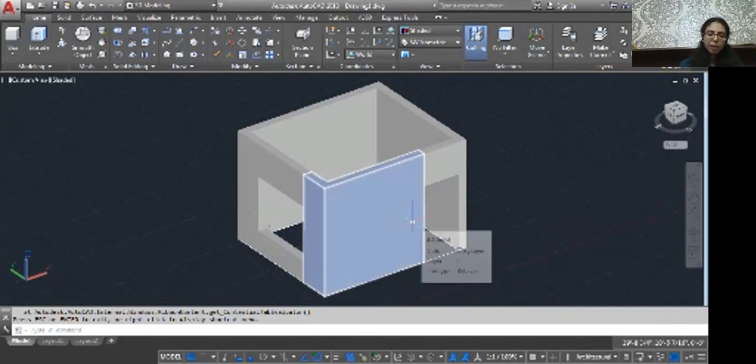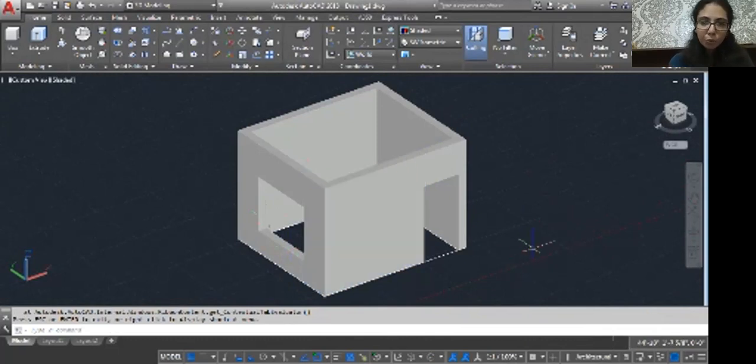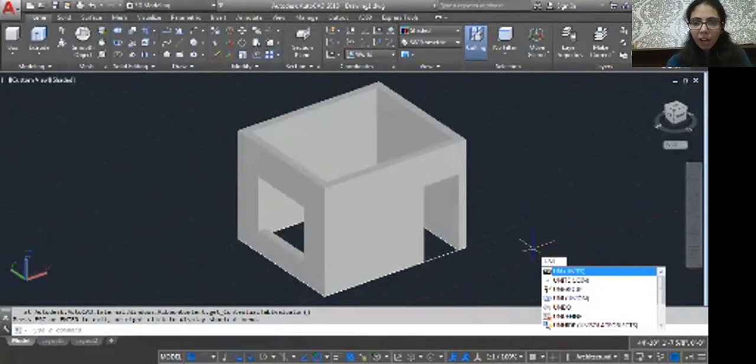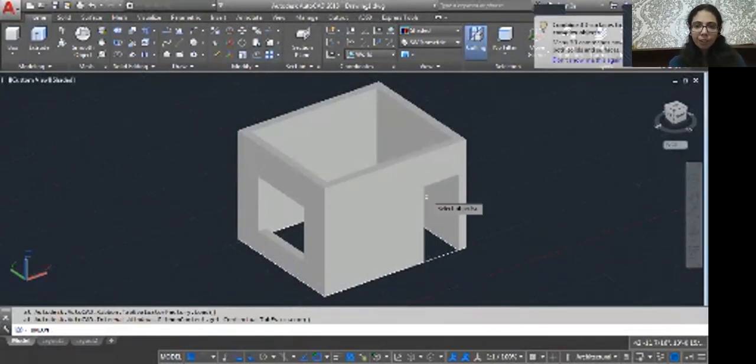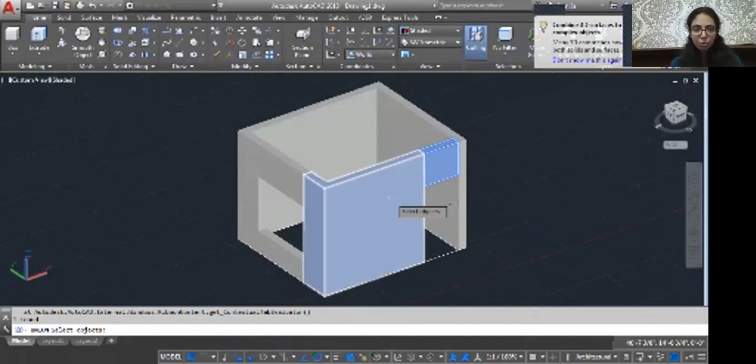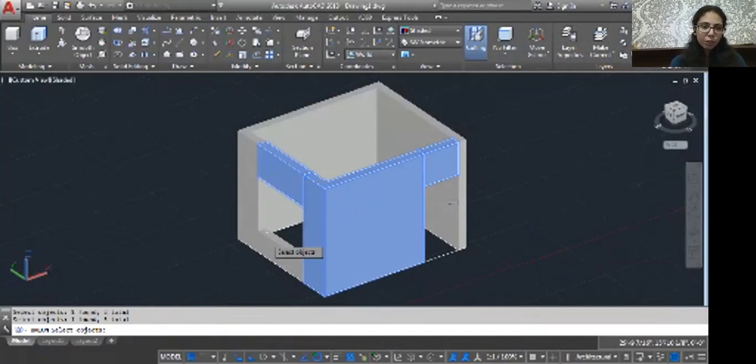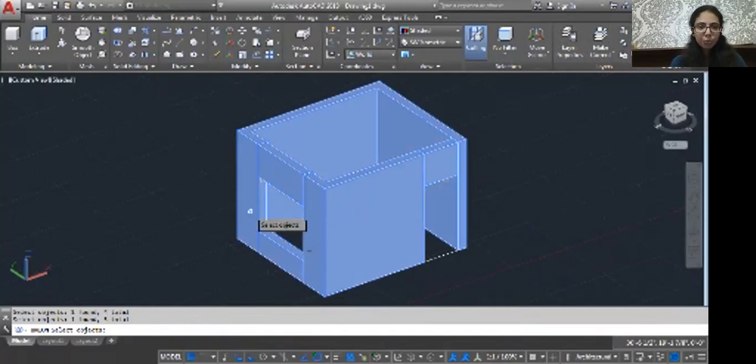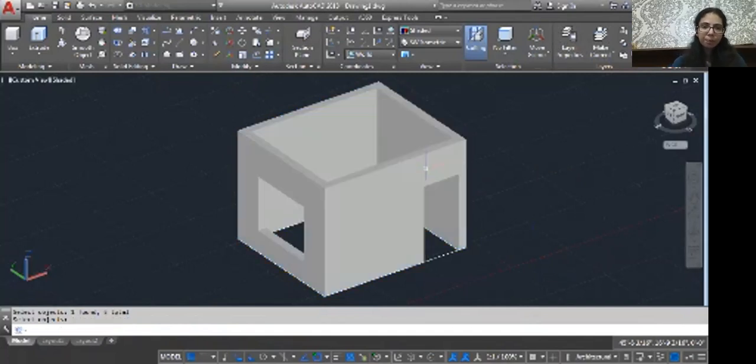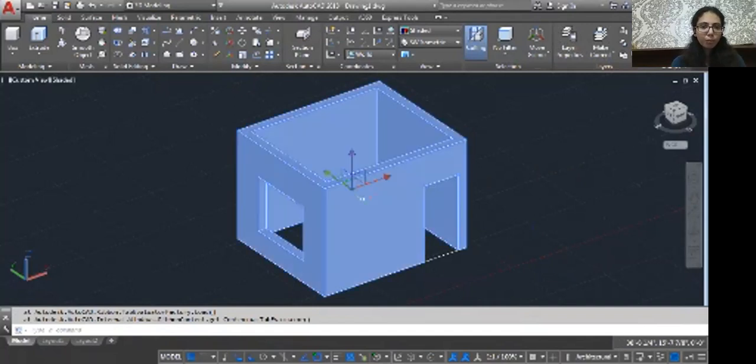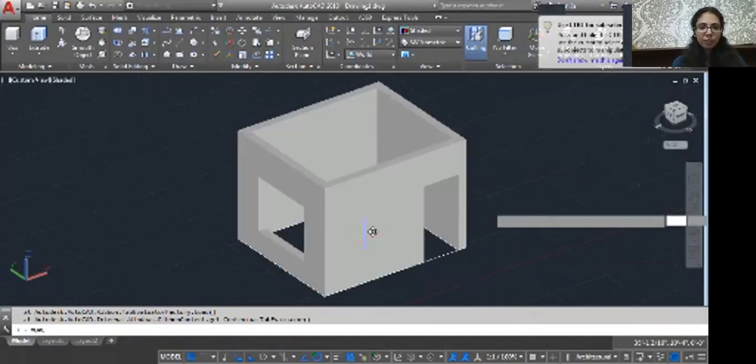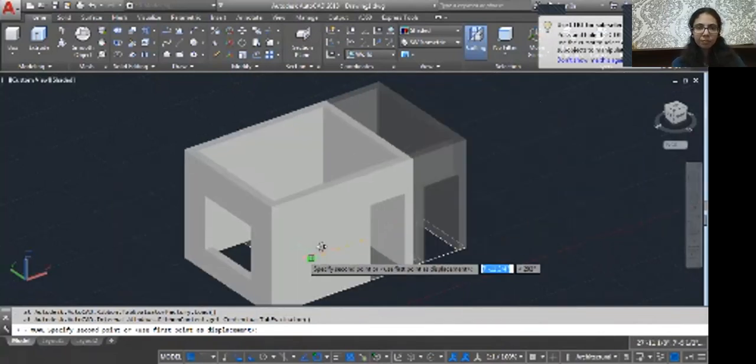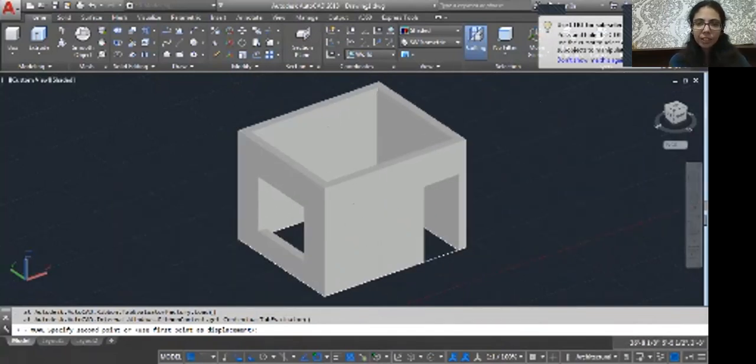So now just use one command called Union. UNI, enter, enter. Whatever you want to joint, that object you can just select. Normally select one time. Whenever you are done with the selection, enter.